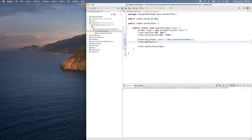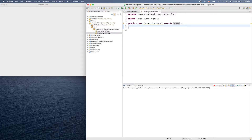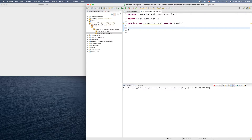Let's stop first and run it. Still the same, because our panel is empty. Now let's go back and try to add something — to draw something — and we need to override a method called paintComponent.